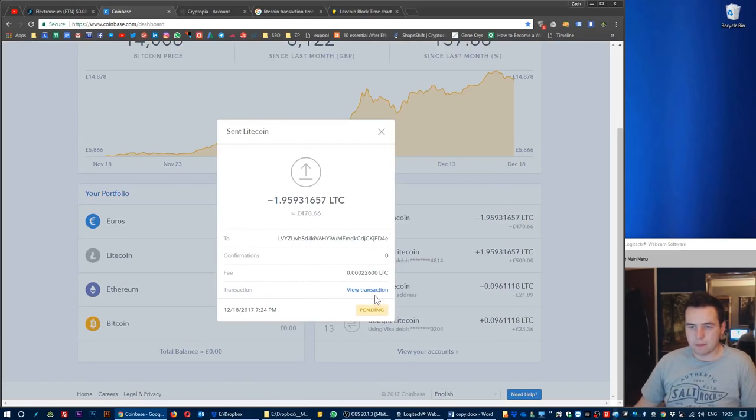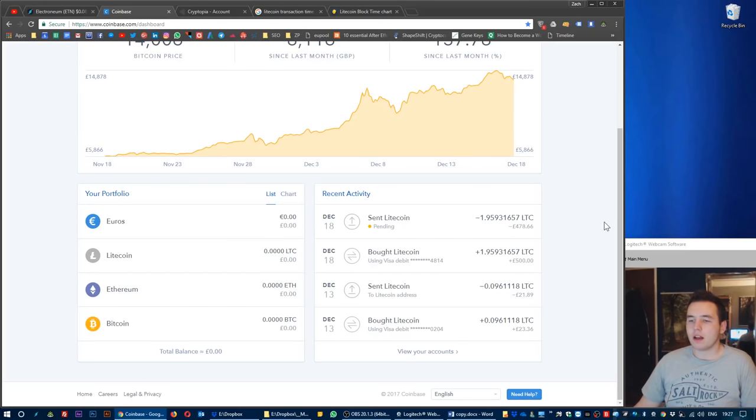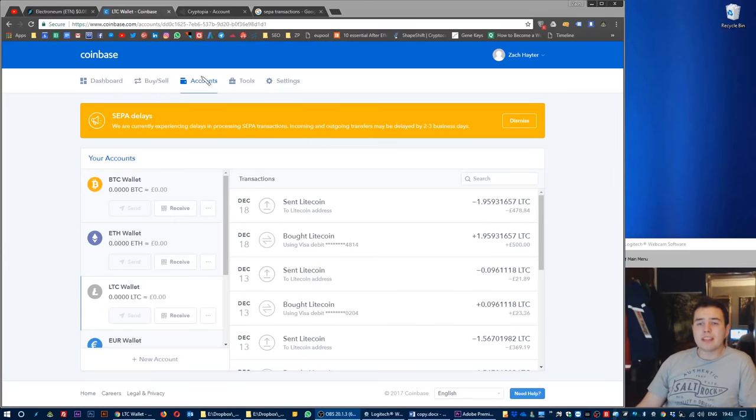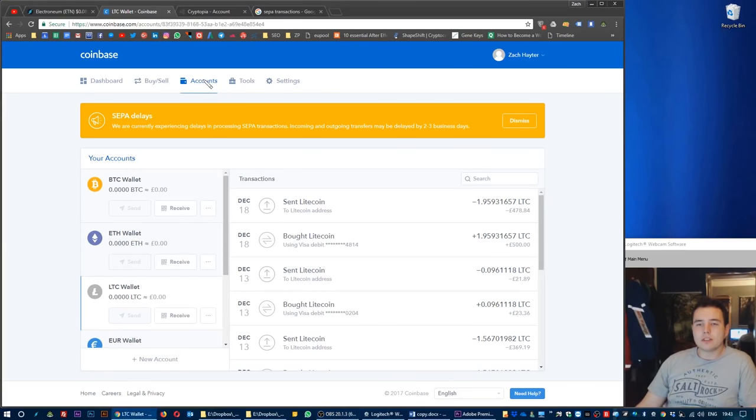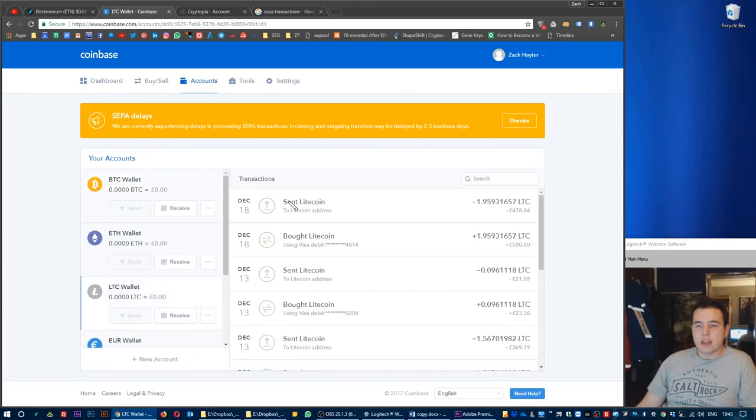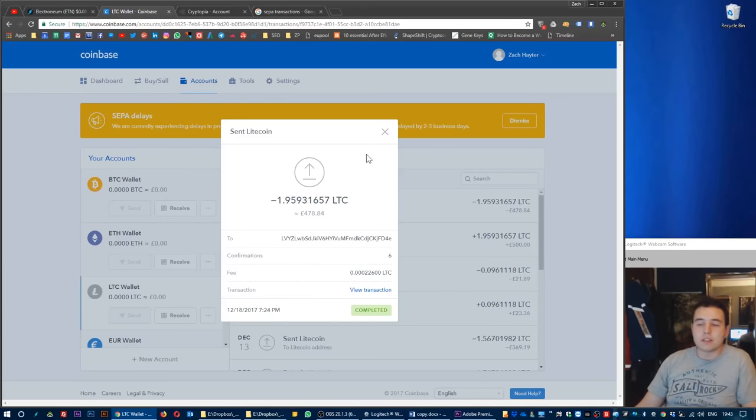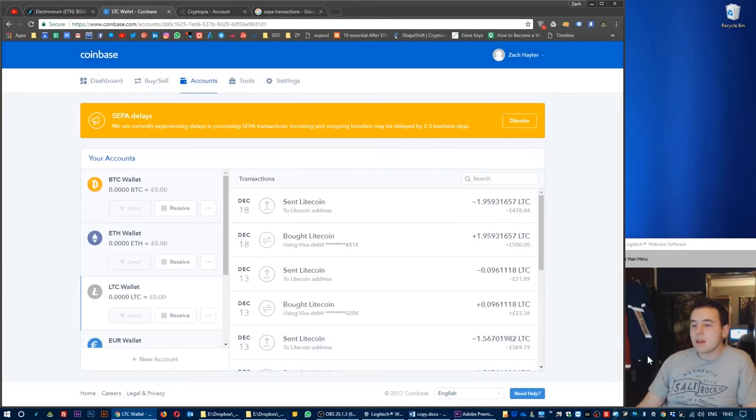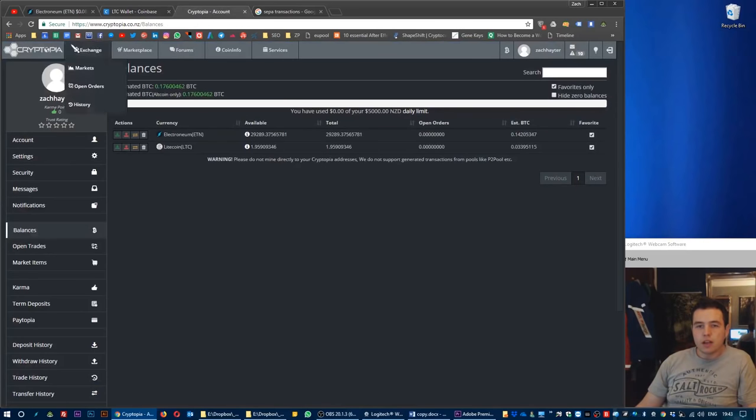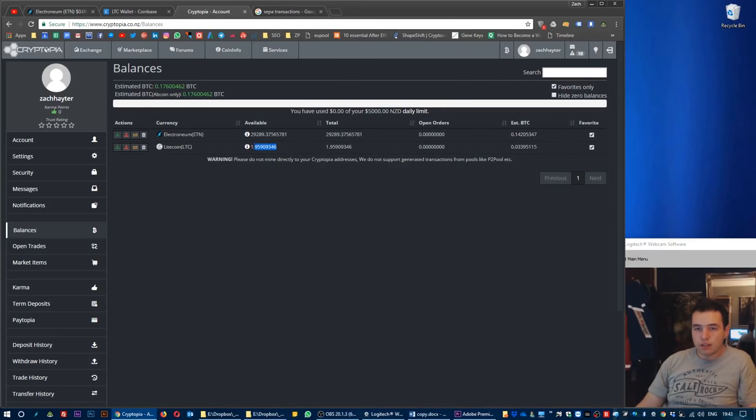I'm now back in my Coinbase account section. Clicking on accounts and then as you can see in the Litecoin wallet, the transaction started at 7:24 PM, transaction just finished about 20 minutes later. Now if we go to Cryptopia and refresh, we will then see the updated available balance of Litecoin. There it is, there they are. They've moved into there. So now we've got the Litecoin.